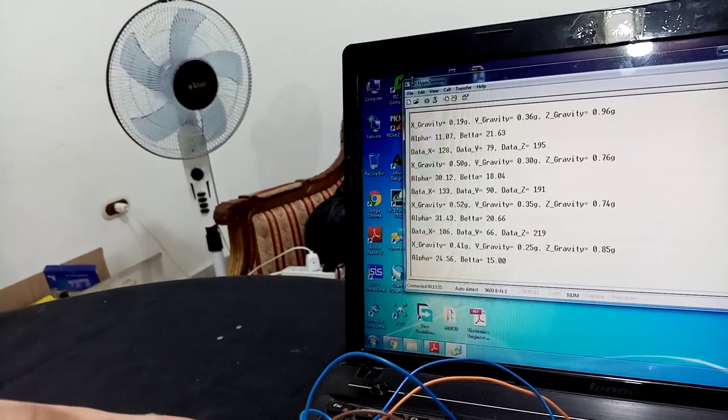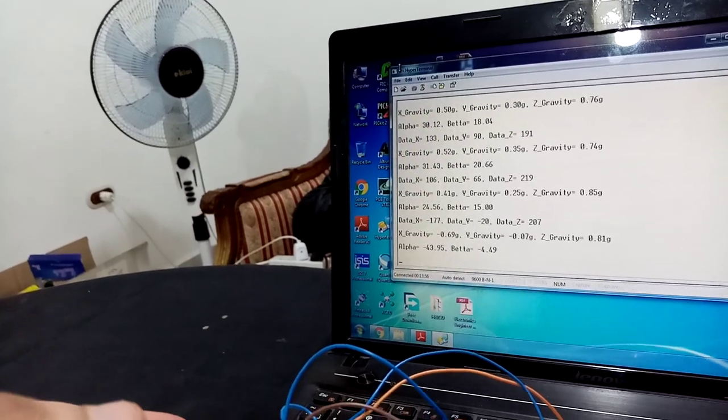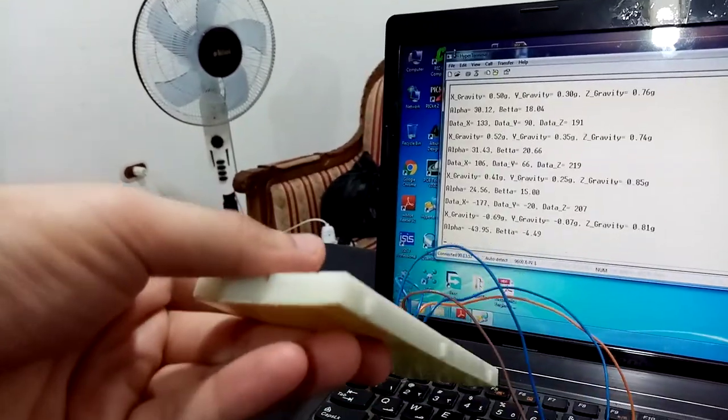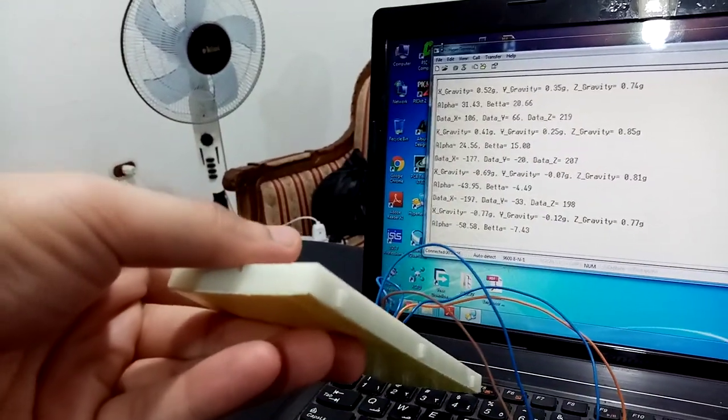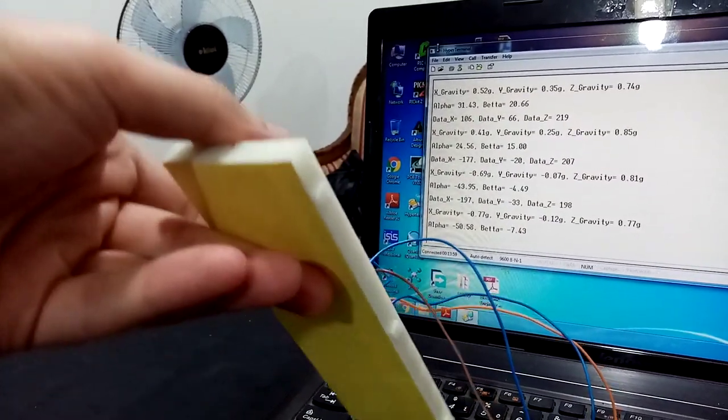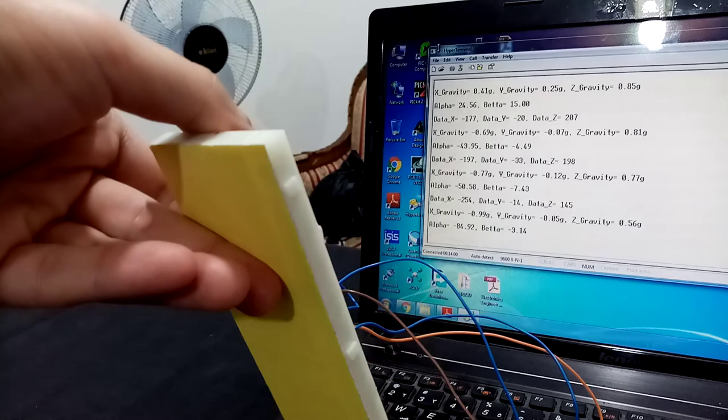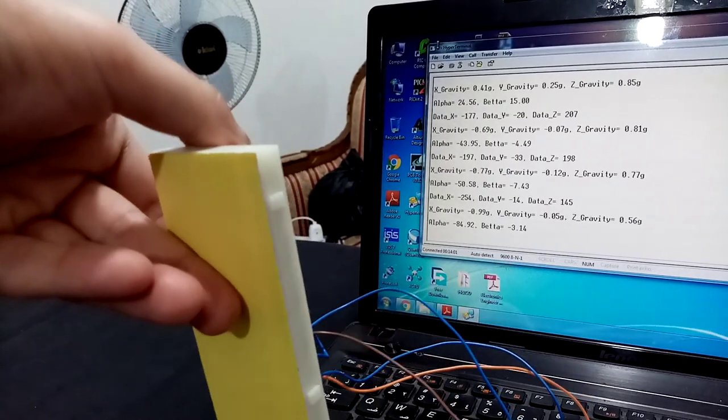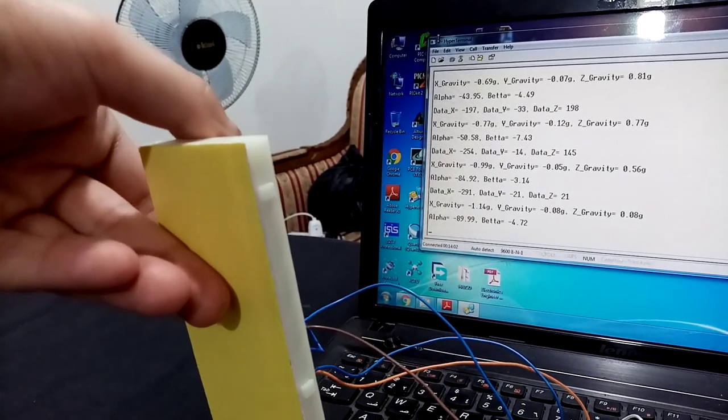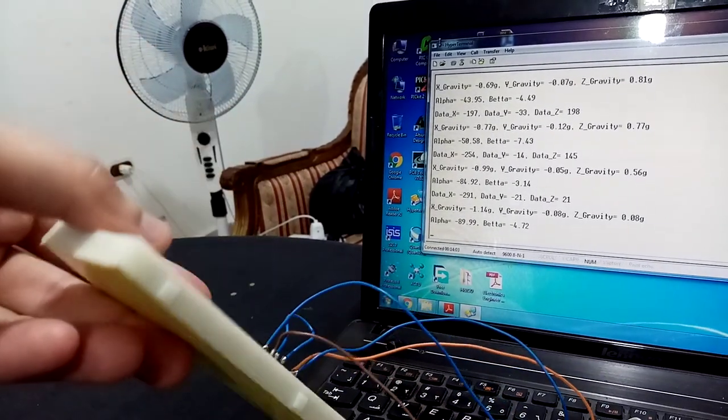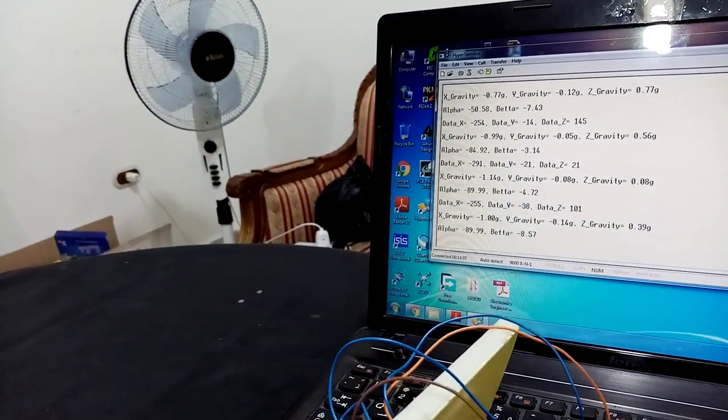You can have it on the negative. Now the alpha, as you see, is minus 50, minus 90. The beta now is 90 degrees, now it is minus 90, and so on.